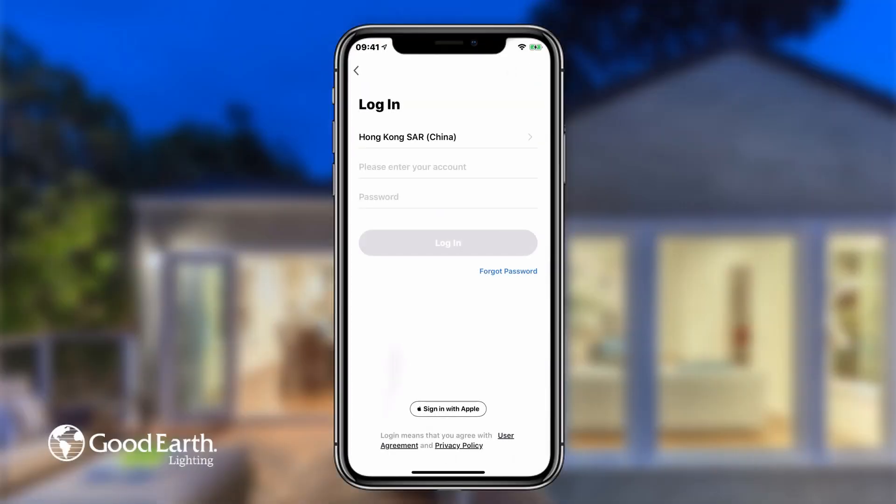If you forget the password to your Good Earth smart account, tap the blue Forgot Password button below Log in and follow the steps to reset your password.